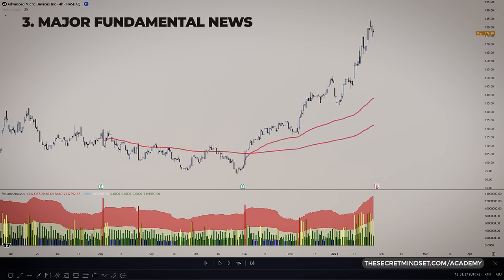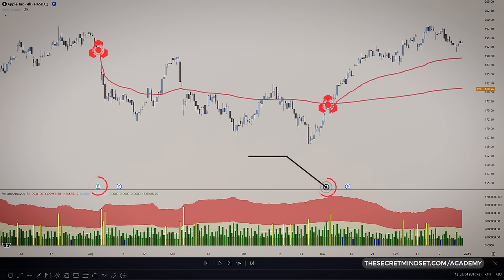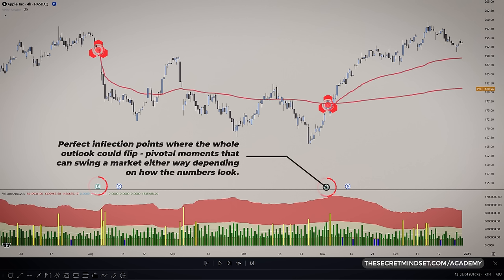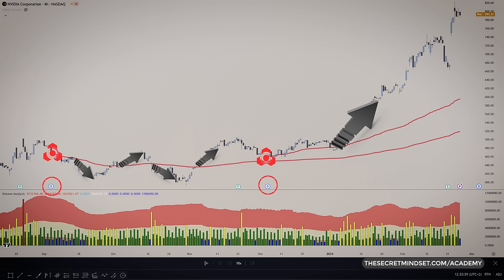Another pro move is plotting the anchored VWAP at earnings or dividend reports for stock trading, or after major releases like the non-farm payrolls for forex trading. Those are perfect inflection points where the whole outlook could flip, so zeroing in on the before and after gives you a tailored view of the sentiment shift. Here on Nvidia, we anchored the VWAP on the two most recent dividend reports. Even though price traded above and below for the first line, you could totally see it respecting that level. The second anchor kicks off a clear bull phase as buyers took over above the line — seeing the reaction so clearly with this tool is game-changing and makes swing trading a lot easier.